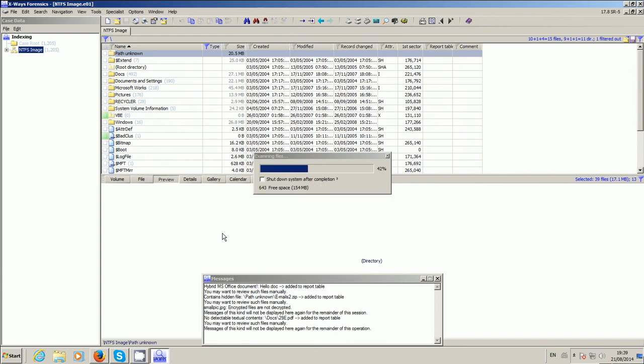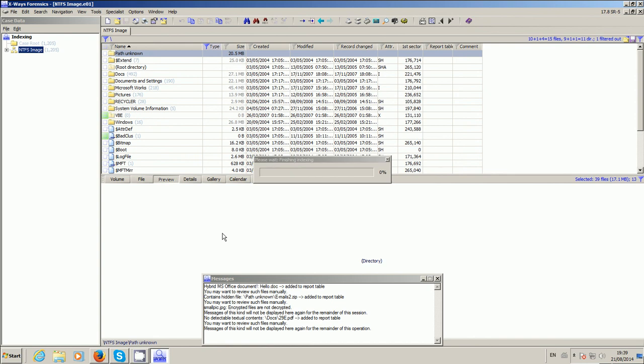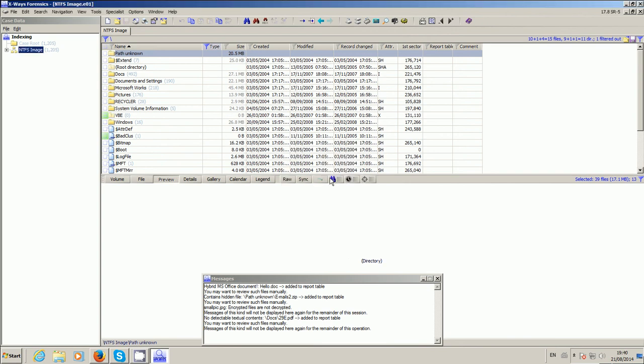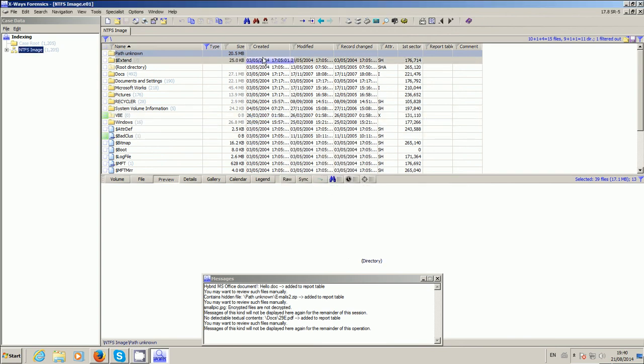And it will now fairly quickly go through all those files that are filtered in. And again, because it's a small image, it's not going to take very long.